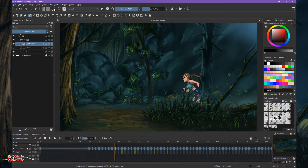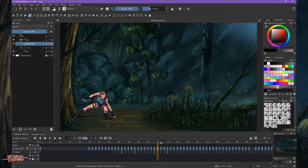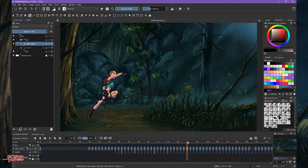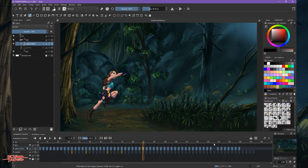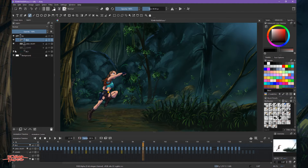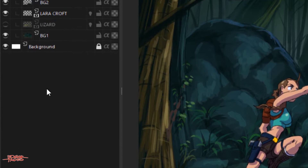We need Lara Croft to be behind the grass as she runs and then go to the front. One technique is finding the specific keyframe where she's going to be in front. I'm deciding that Lara starts to be in front at frame 90. So we need to create a new layer where we can put frame 90 up to the end on another layer, which will be on top of the second background.